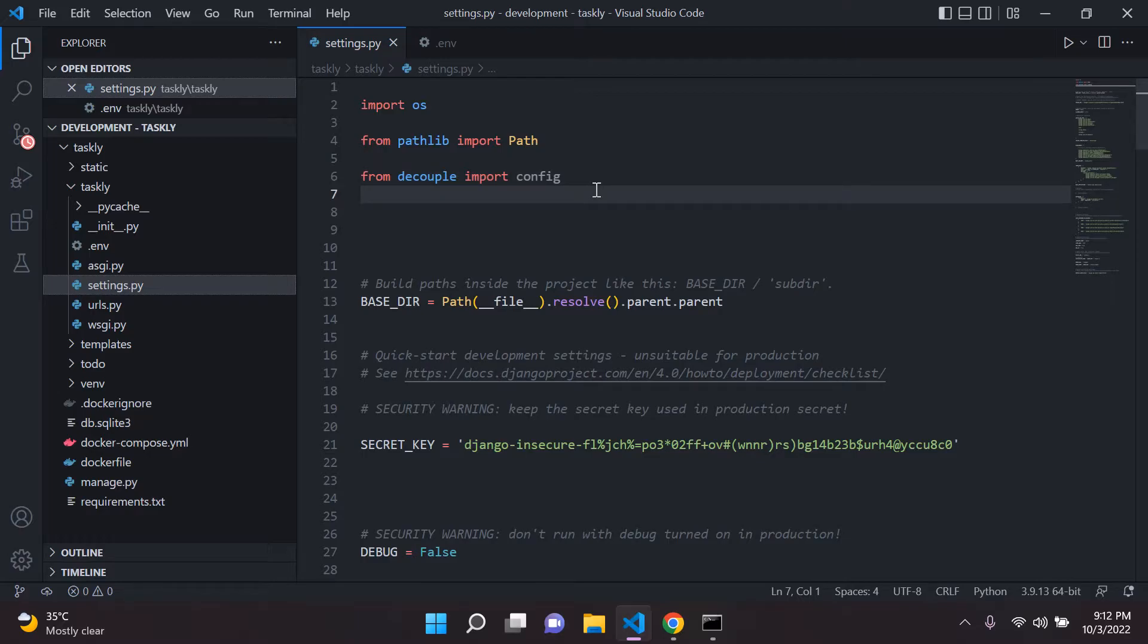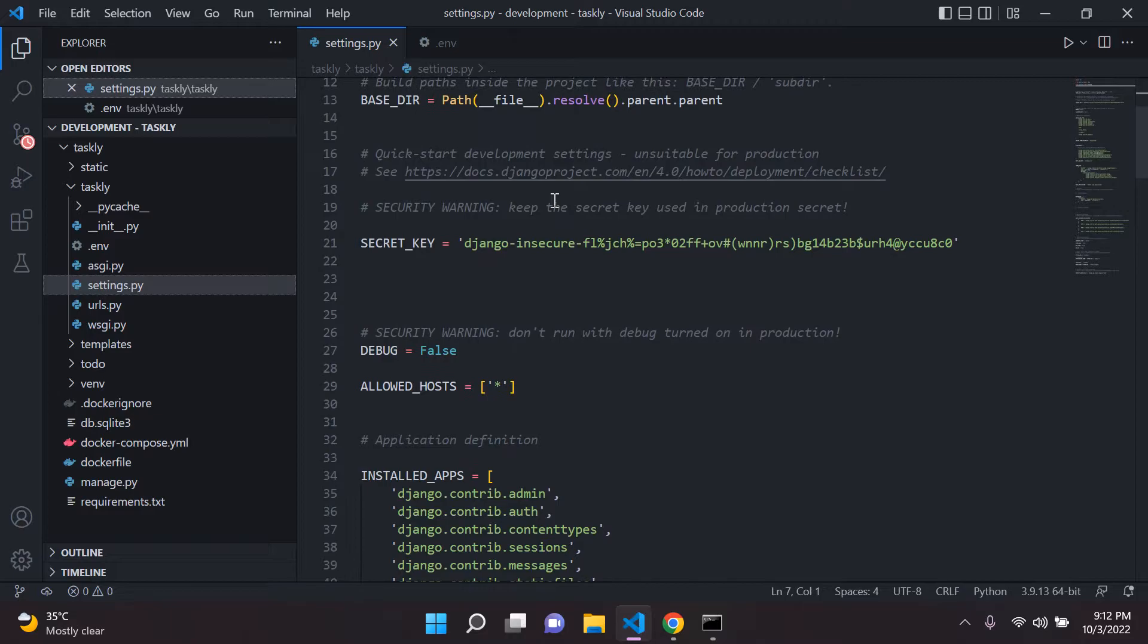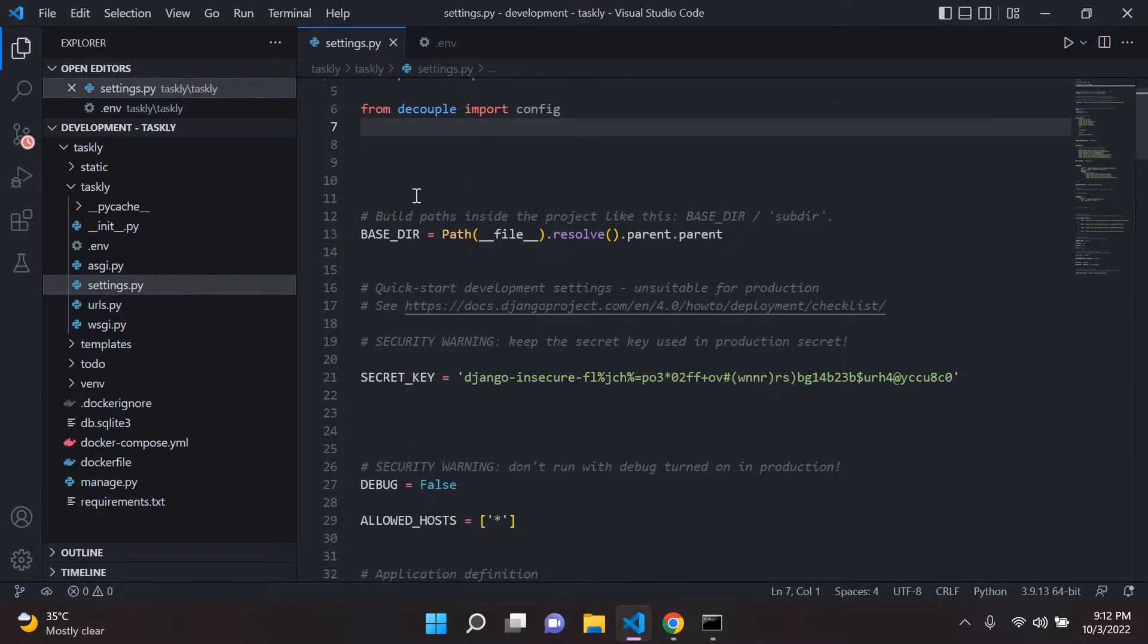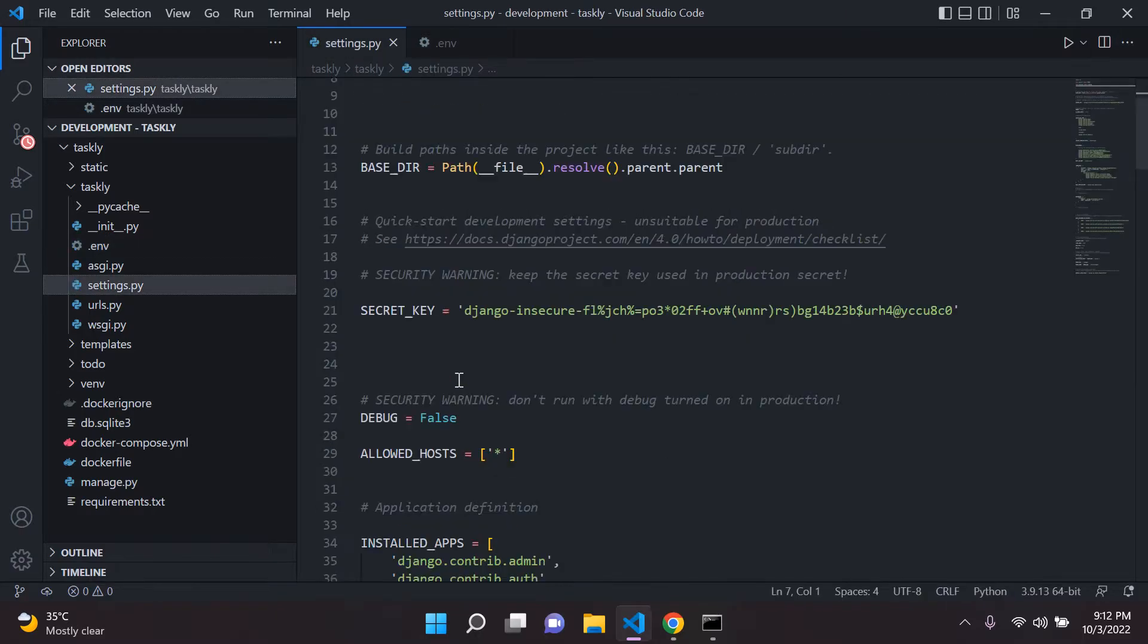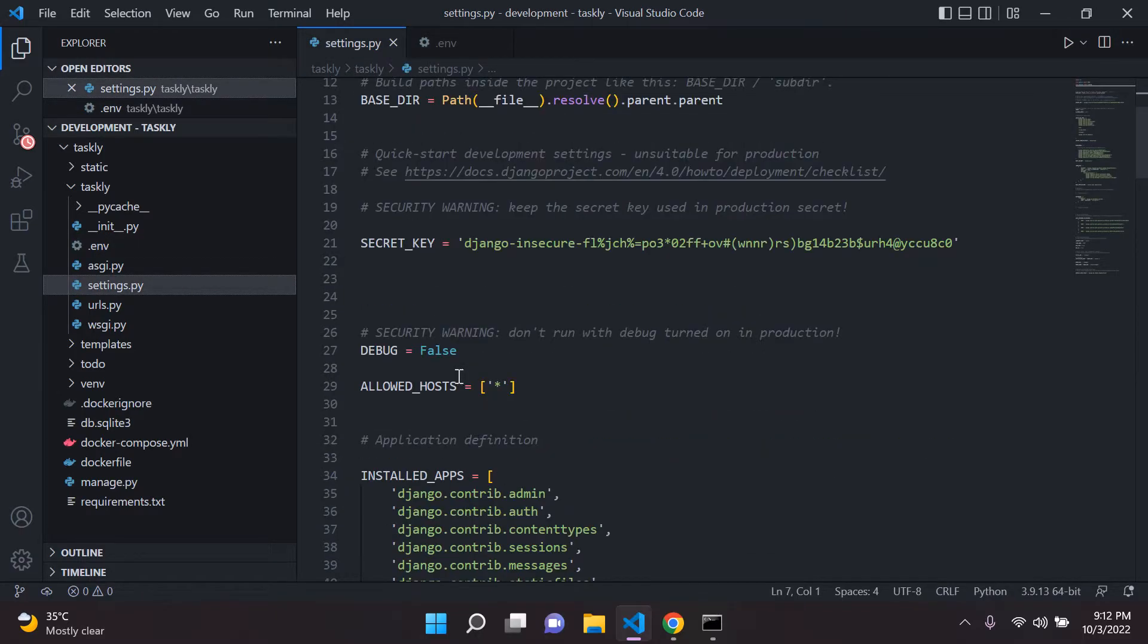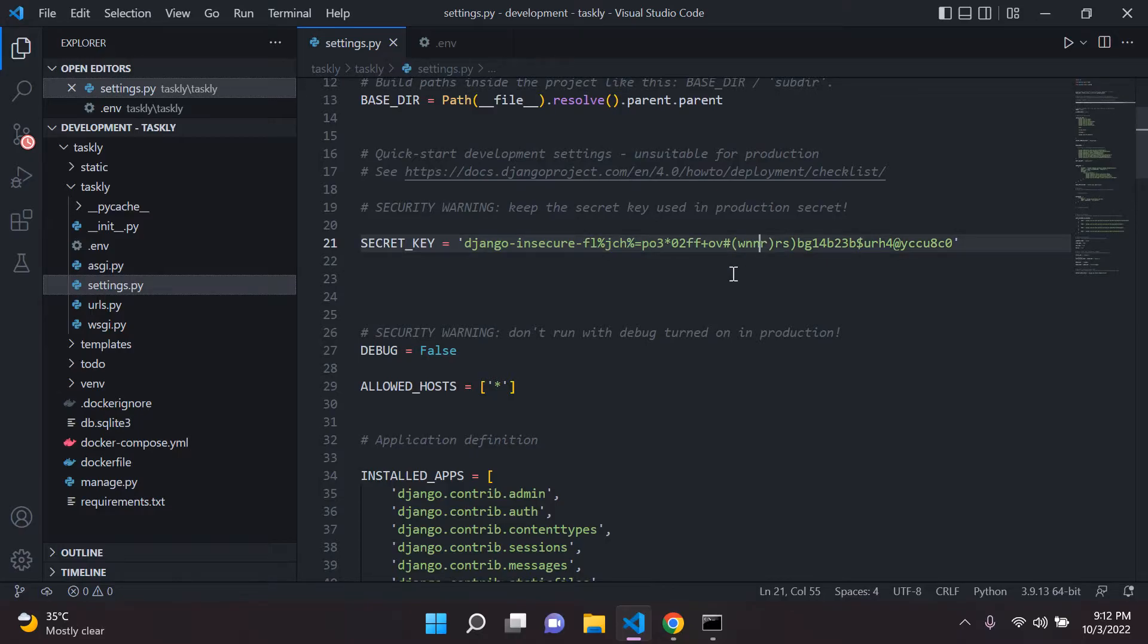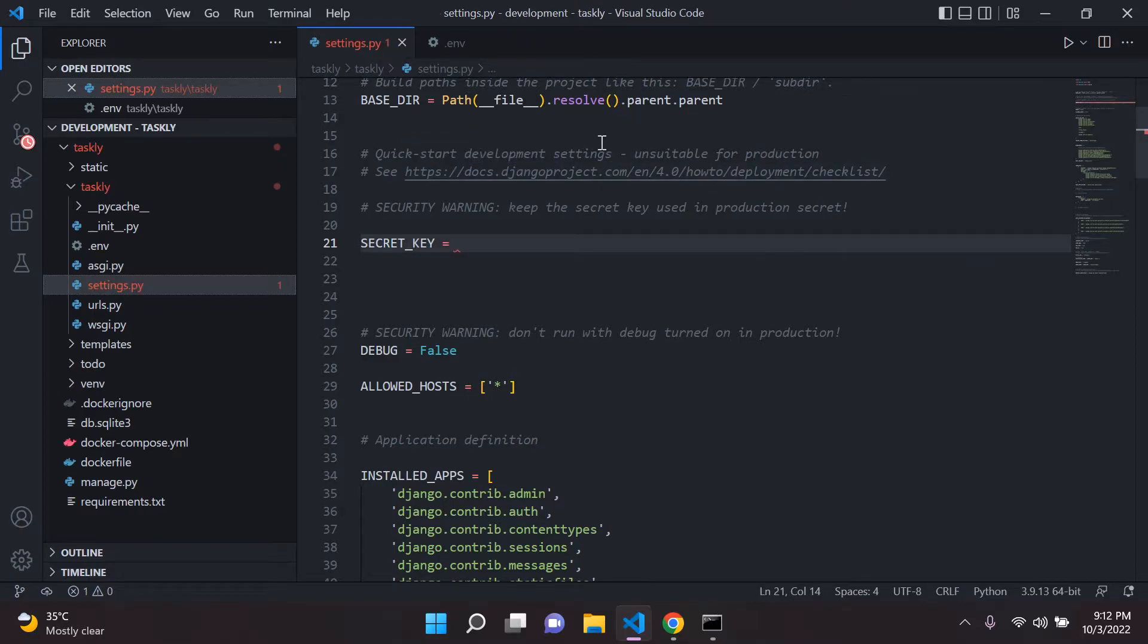And now what we want to do is we want to actually get and set our parameters. So in this case, what I've done is I've gone ahead and created an environment variable called the_secret_key, but we need to have a secret key in our Django application. But the trick is we don't want to expose it. So we're going to take this away.